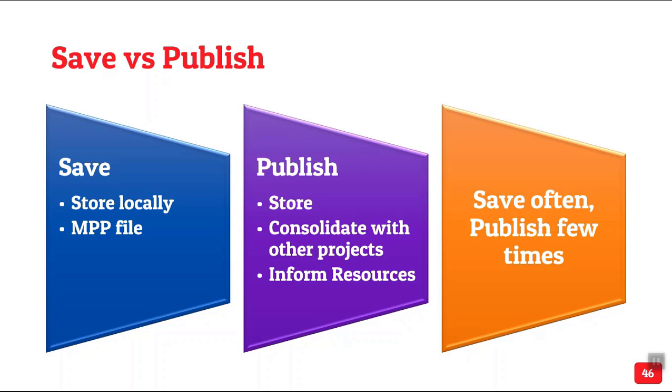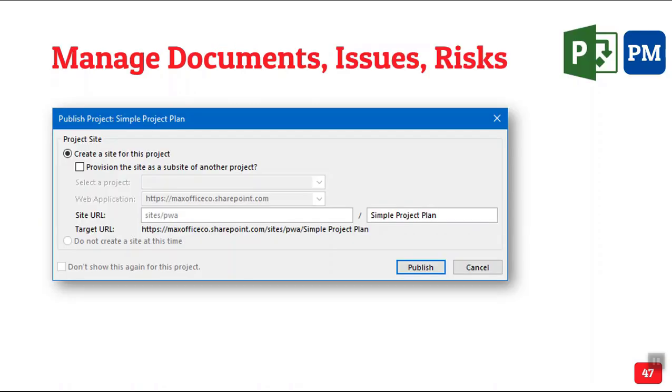Now, how often do you publish? As a project manager, you may be tweaking the project. That time you don't publish, you just save. When it is finalized, any major update, then you publish so people get informed.